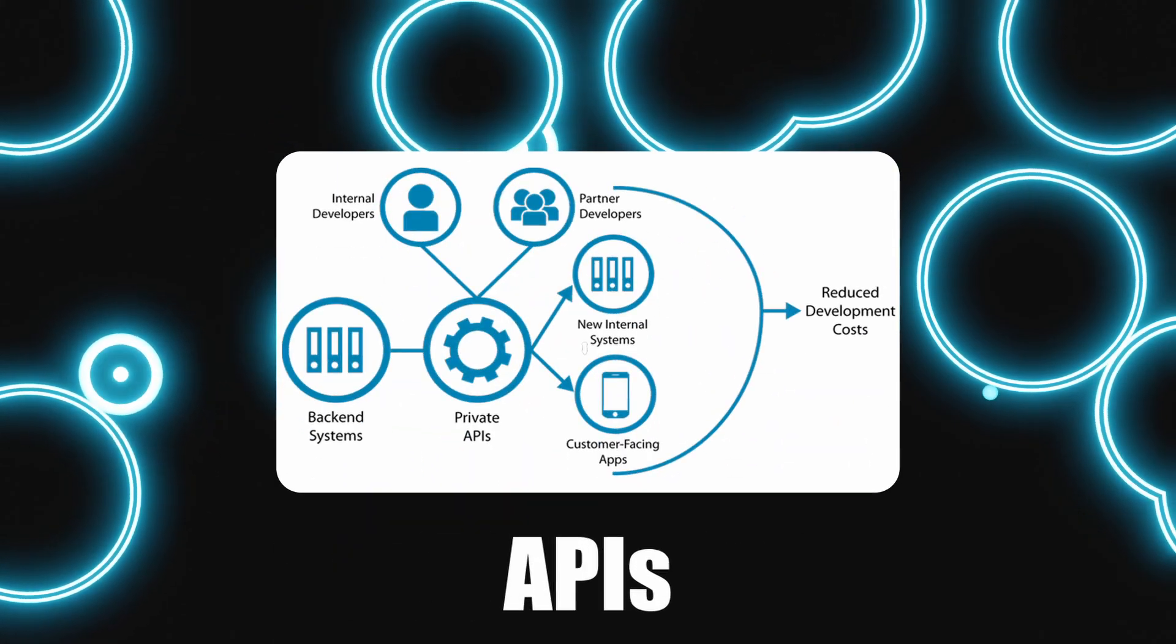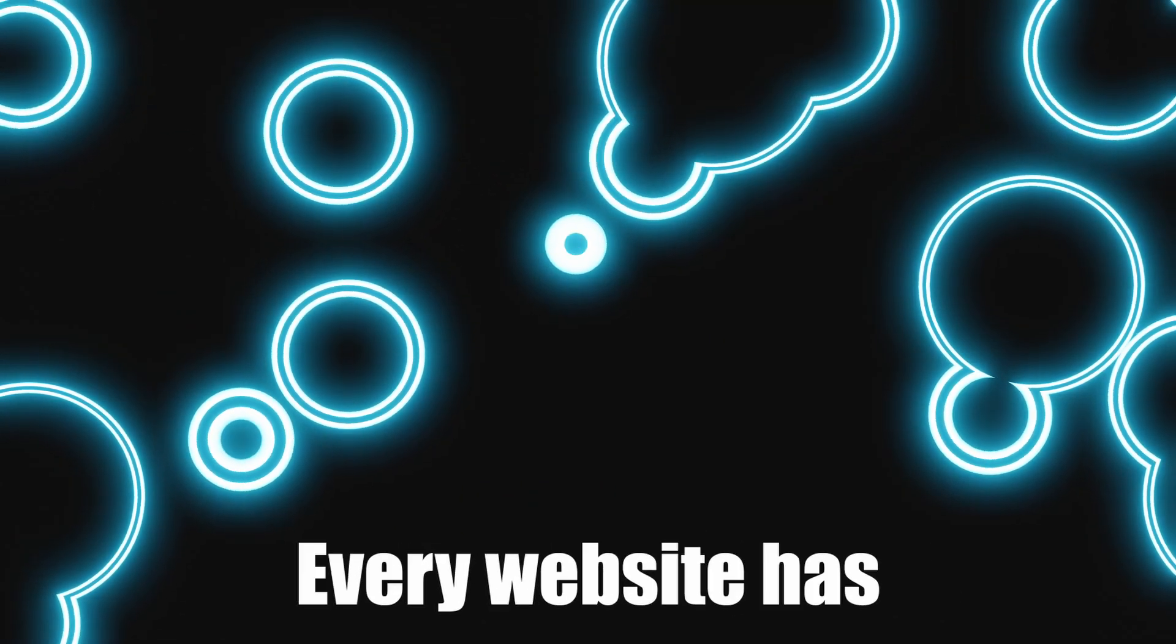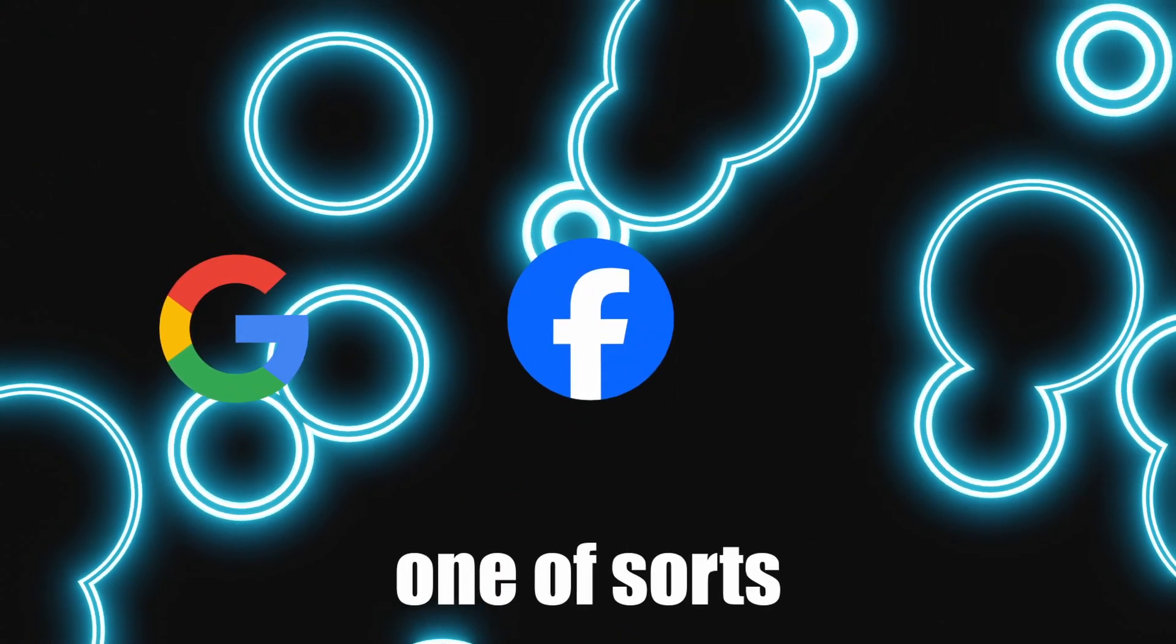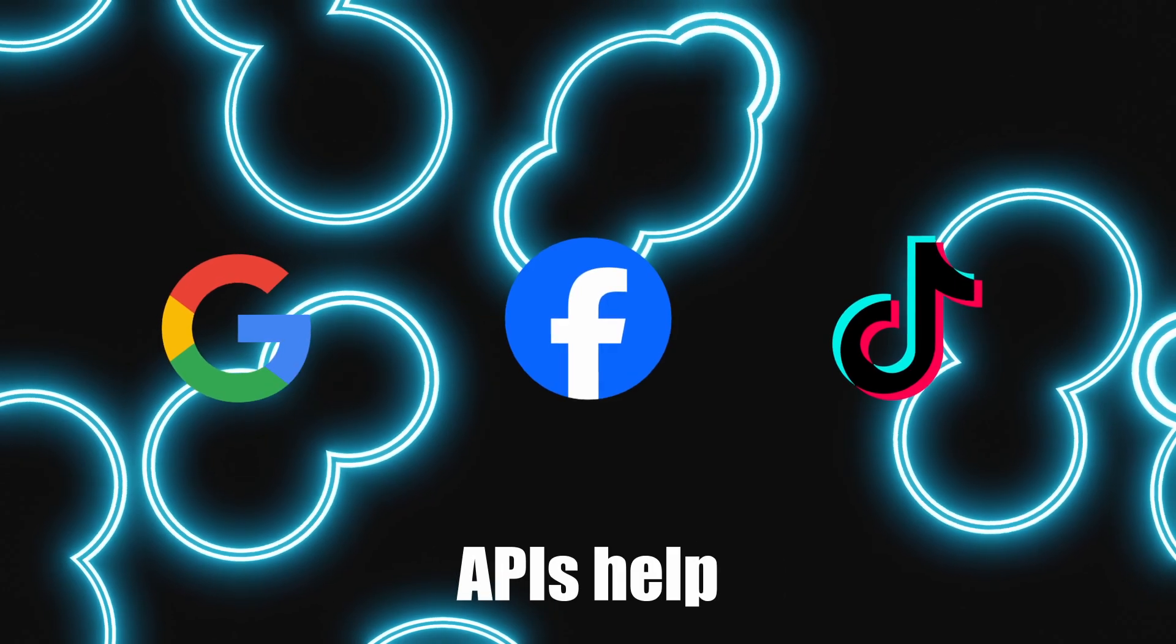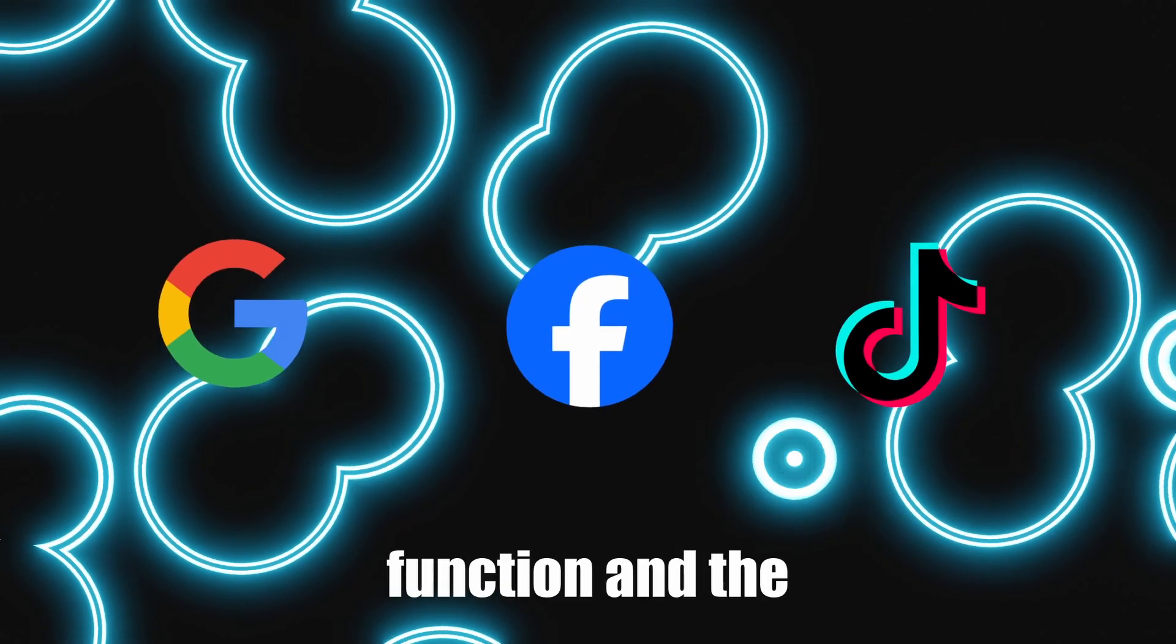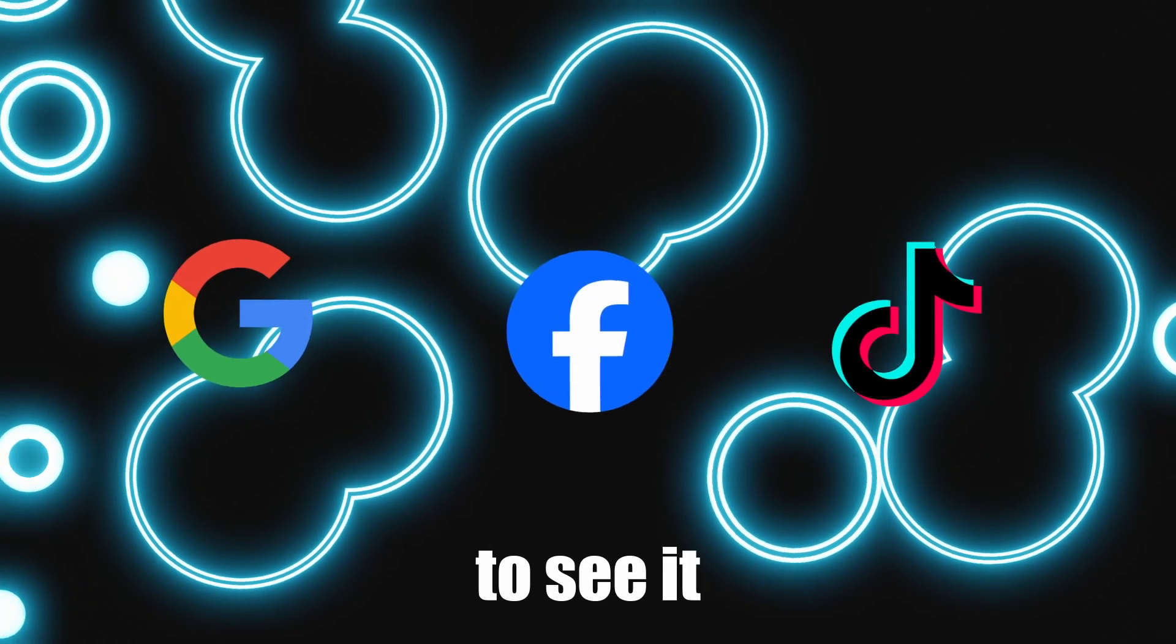There are private and internal APIs everywhere. Every website has one of sorts. APIs help websites function and the end user isn't really supposed to see it.